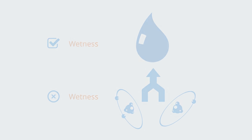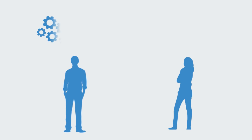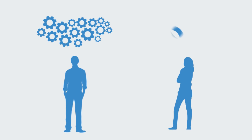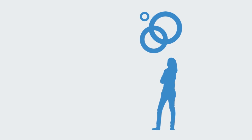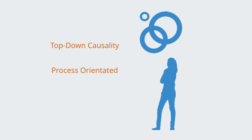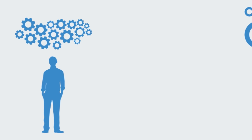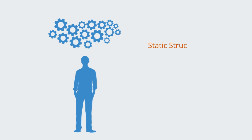When contrasted, reductionism and holism lead to a number of fundamentally different perspectives on basic questions about causality, objectivity, structure, dynamics, etc. While holism puts forward a top-down view of causality, and a dynamic, process-orientated view of the world that is subjective in nature, reductionism provides a more static, bottom-up and objective perspective.